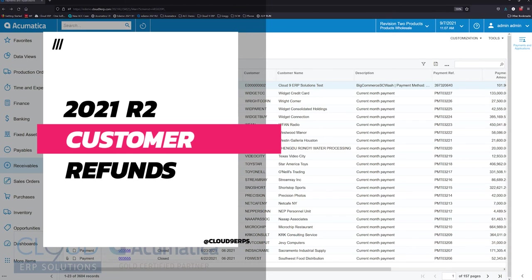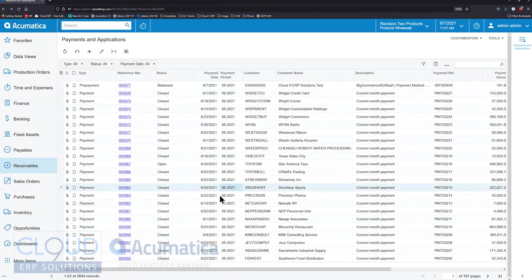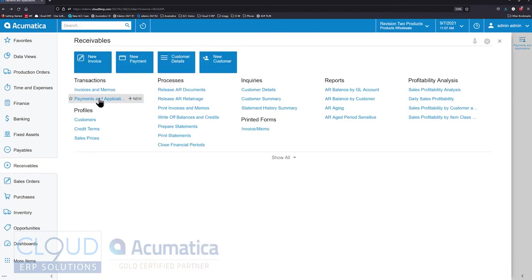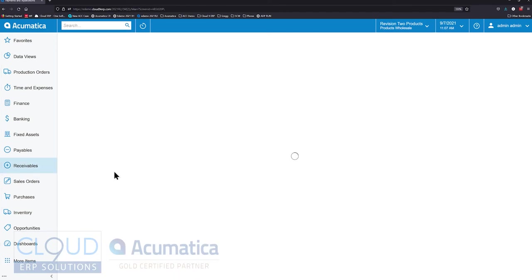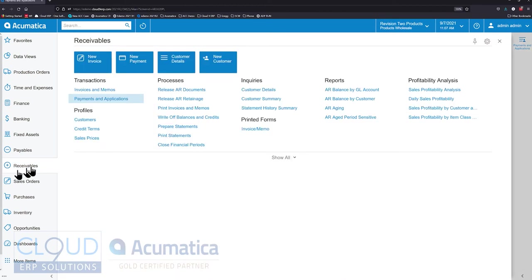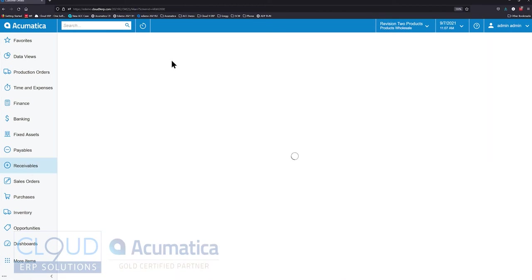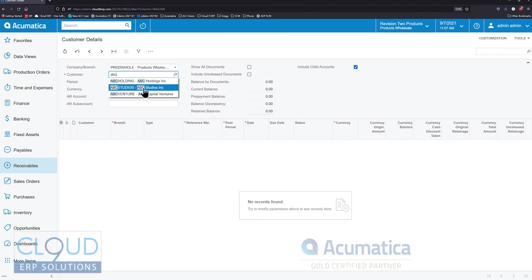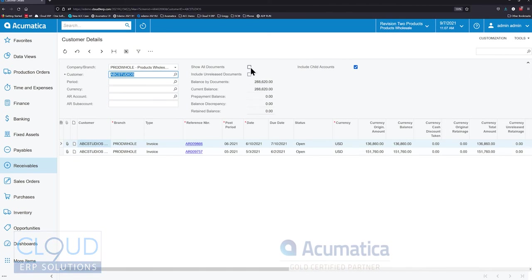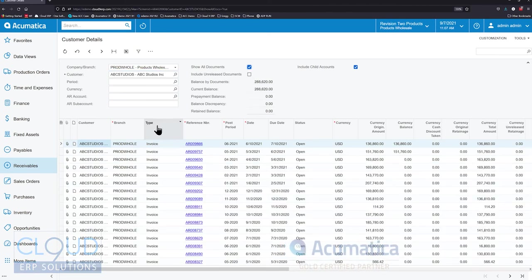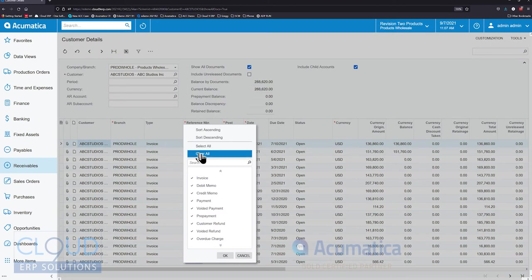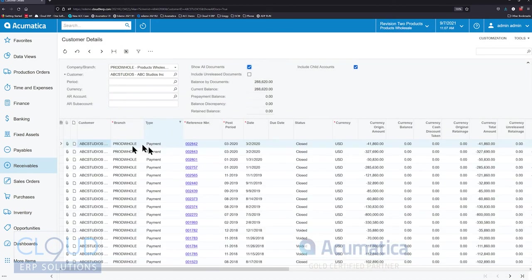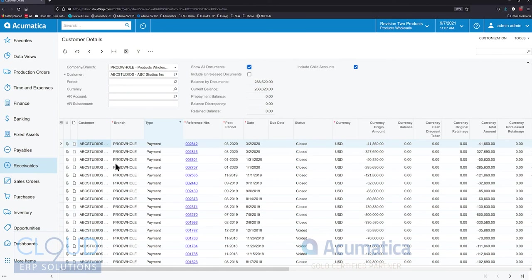We can see a list of payments here. We got to this payment screen through the receivables area and clicked on payments and applications, or we went to receivables and customer details, typed in our customer, and clicked on show all documents to find some payments. We'll click here and show ourselves some payments. Maybe we're having a conversation and a customer wants a refund on their payment.